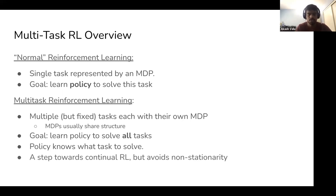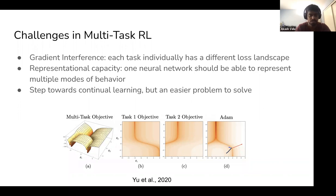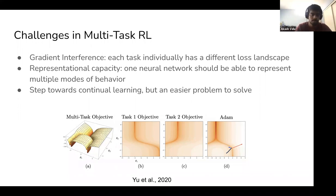The policy knows what task to solve — it's given a task ID. This is a step towards continual RL but avoids challenges like non-stationarity. Key challenges in multitask RL include gradient interference, where updates for one task interfere with updates for another due to different loss functions, and representational capacity, where one network must encode all tasks without too much interference between different aspects of the network.